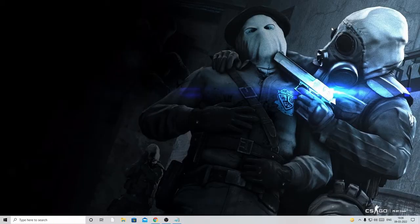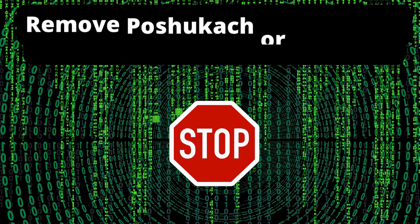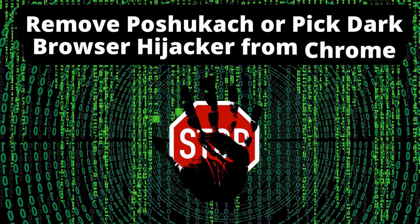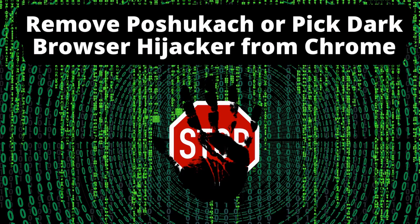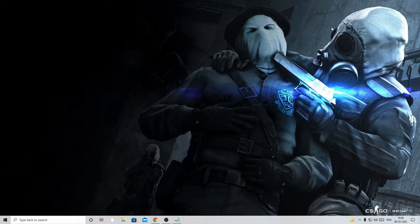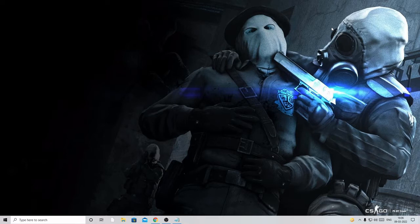Hey everyone, welcome back to Crown Geek. In this video I will be explaining how to remove Paushu Catch or Pick Dark redirection infection from your Google Chrome browser. These kinds of infections behave like an extension in the browser.